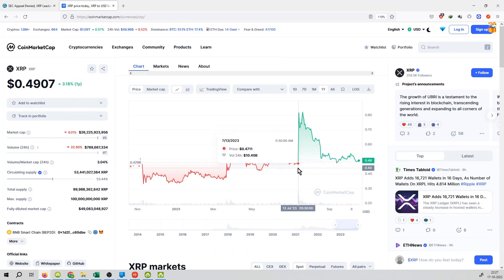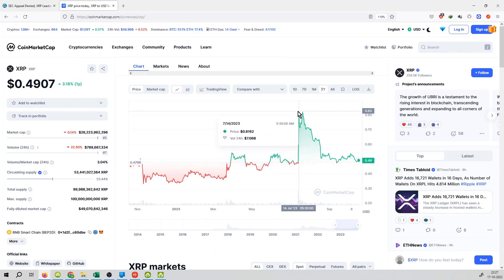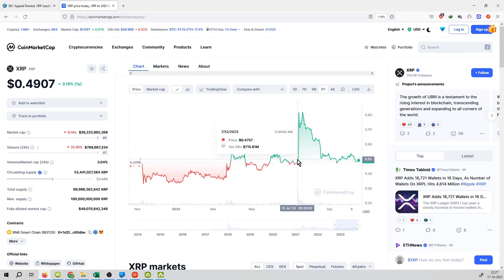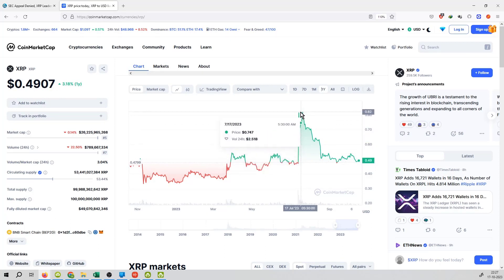You can see the news coming from the 13th of July. The price was running at about 0.47, and then the price was running at about 0.82. And now the price is 0.49.